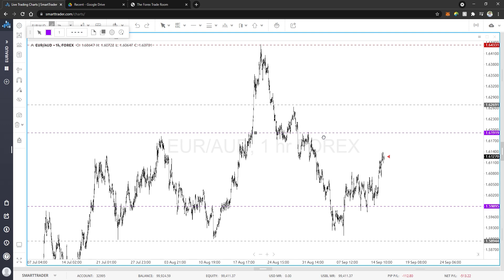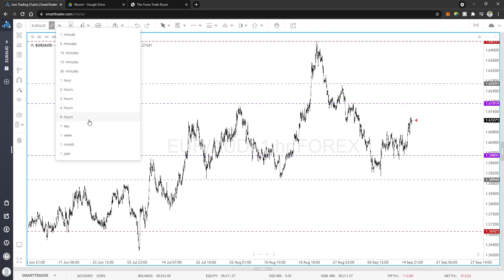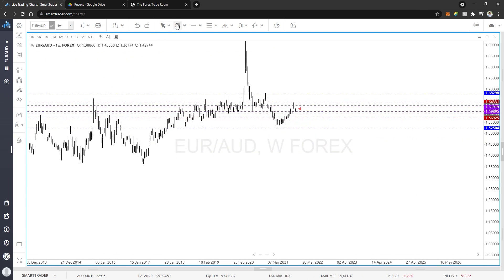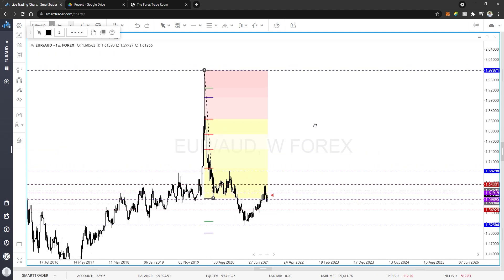Now I want to go back to the higher time frame to look at the smart fib technology to see if we've hit our extensions to the downside and are starting to make a move back up. On the higher time frame, we have a high, a low, and a pullback that is less than 23.6. More often than not, when that happens, we see price stall out at the 1.18 and the 1.27 extensions, which is exactly what we have here.